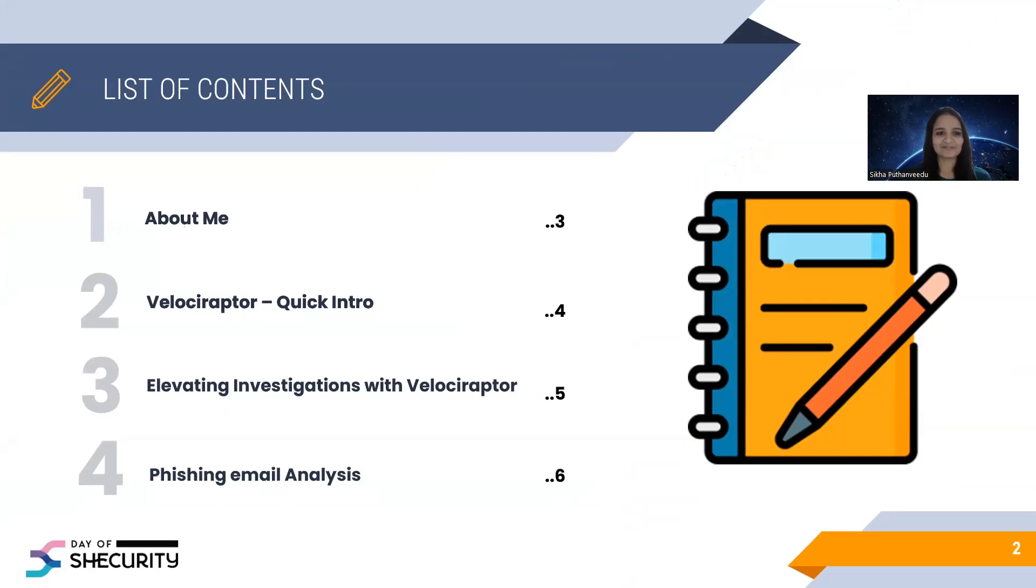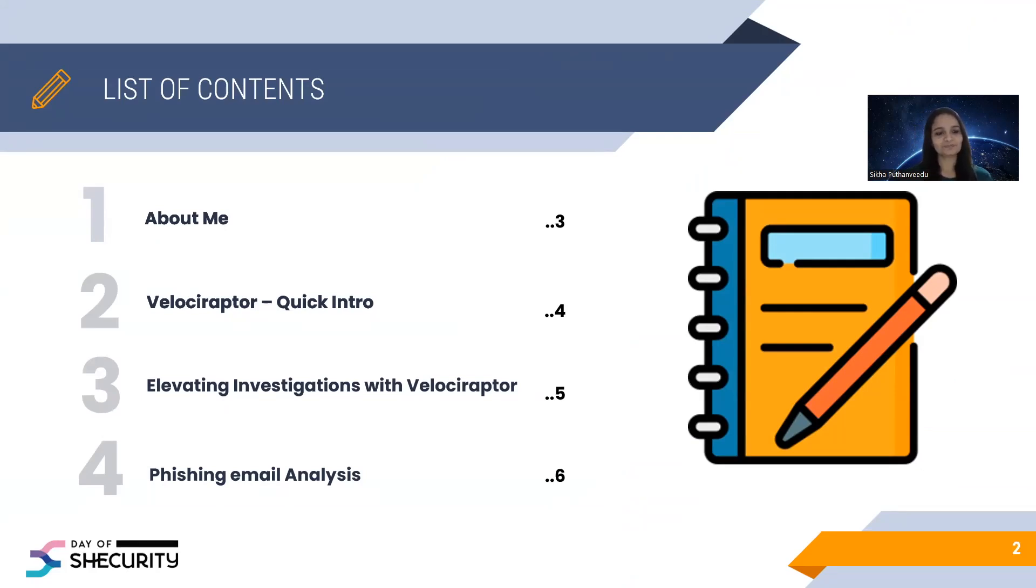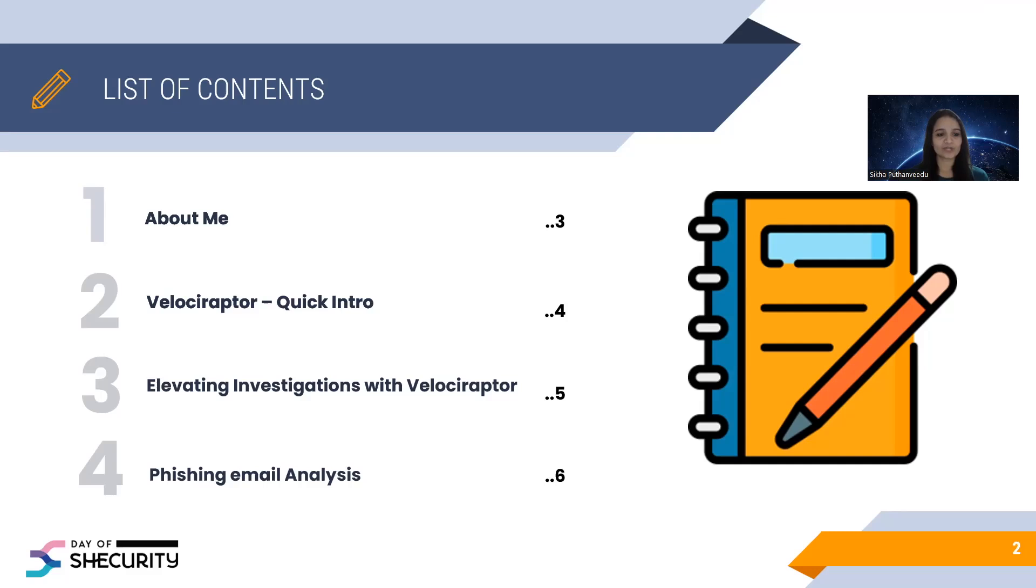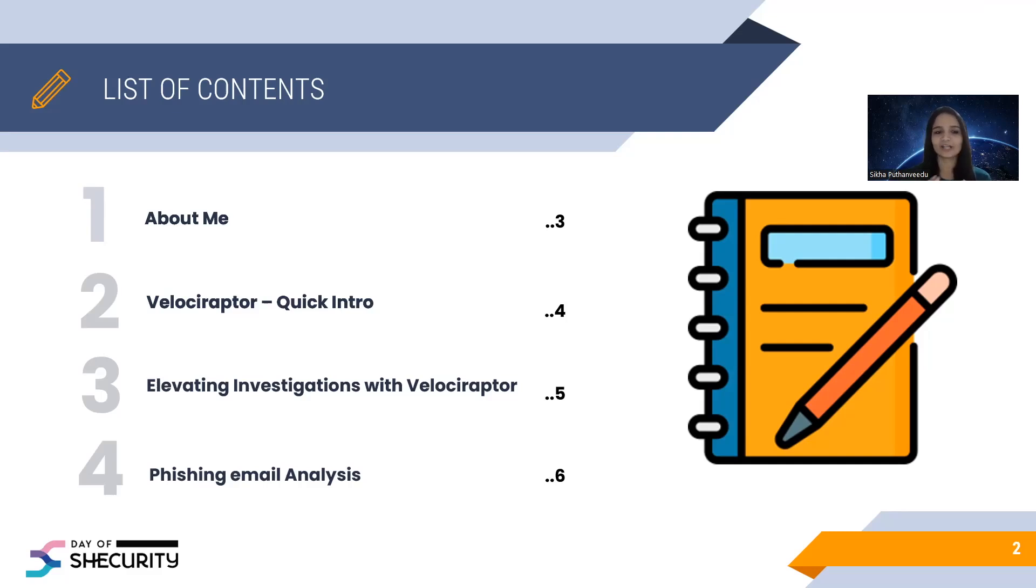The list of contents for today's session is a little bit about me, my background, a quick introduction about the tool Velociraptor and how we can use this tool for advanced investigations. And I would like to introduce a new plugin which I have developed to analyze emails. At the end of the session, I would like to show a quick demo how we can use this plugin to analyze for phishing emails.